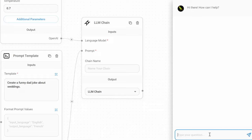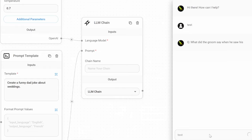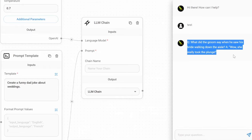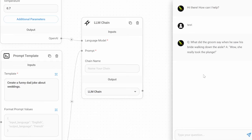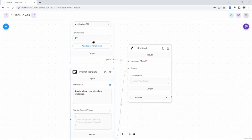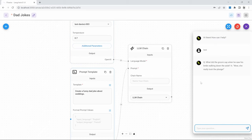I will just type 'test' and press enter. And within less than a second, we got a response back from the AI: 'What did the groom say when he saw his bride walking down the aisle? Wow, she really took the plunge.' So at the moment, this chain is simply grabbing the text from the template and then passing it to the model, and it is ignoring the message that we are sending to the model. So we need to get the user message into this template somehow.